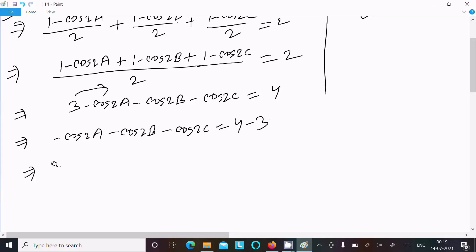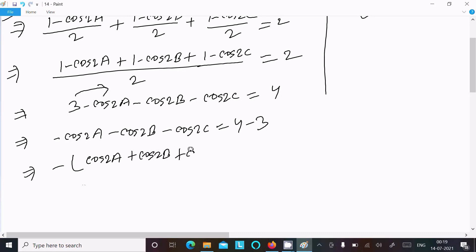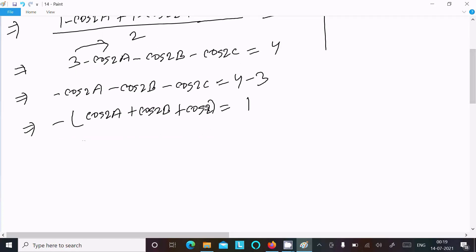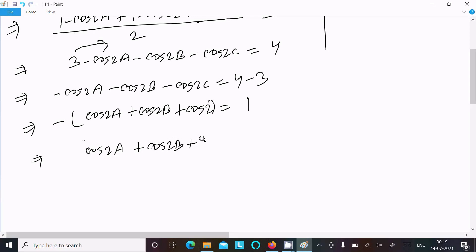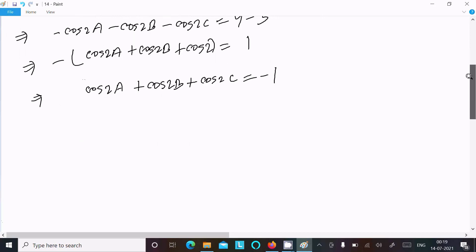Moving 3 to the right side: minus cos 2a minus cos 2b minus cos 2c equal to 4 minus 3, which is 1. Taking minus as common and multiplying both sides by minus 1, we get cos 2a plus cos 2b plus cos 2c equal to minus 1.